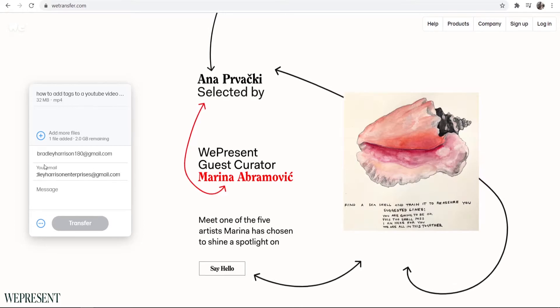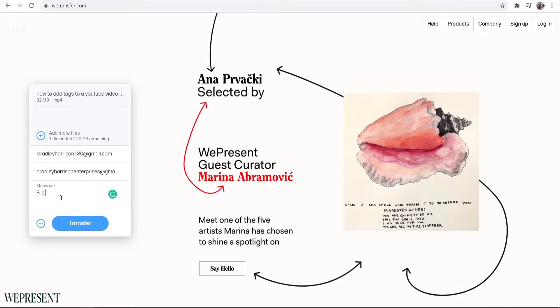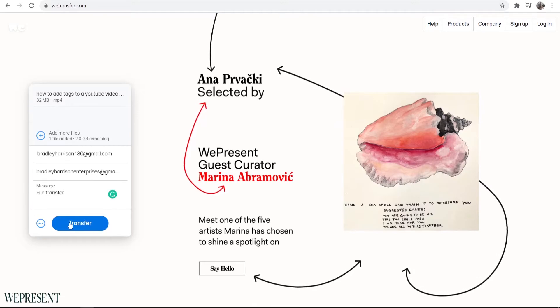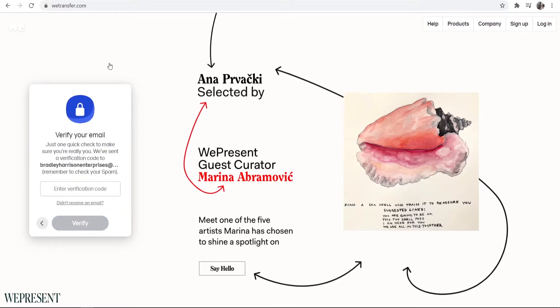After I've done that I can also send a message. So I'm just going to send here file transfer. But you can put important information about that file here, and then you can simply click here where it says transfer.